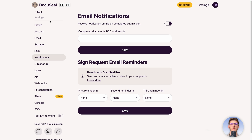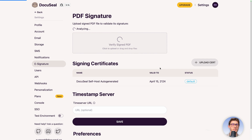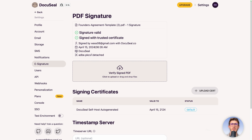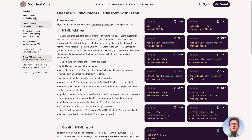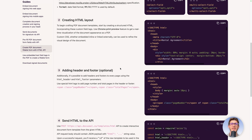Everything we saw together today was completely free. There's one last nice feature: go to the top right, click on Verify PDF, and upload a signed PDF to check if it's compliant. Let's upload the document we signed — we get 'signature valid, signed with trusted certificate', showing when it was signed and by what provider. I recommend checking the DocuSeal documentation for additional options not covered in this video.